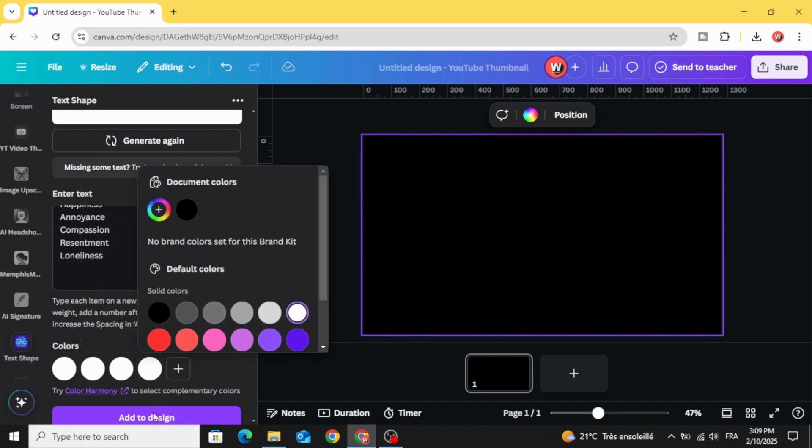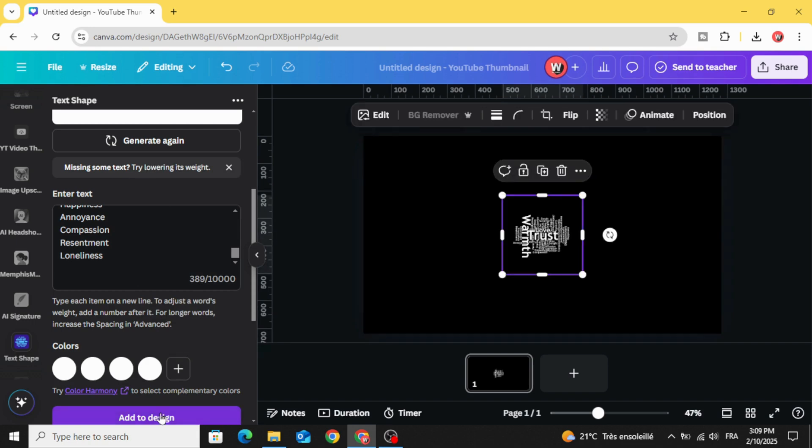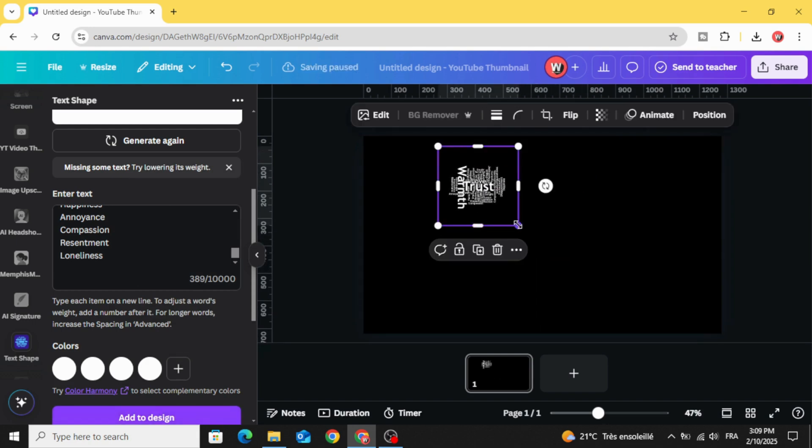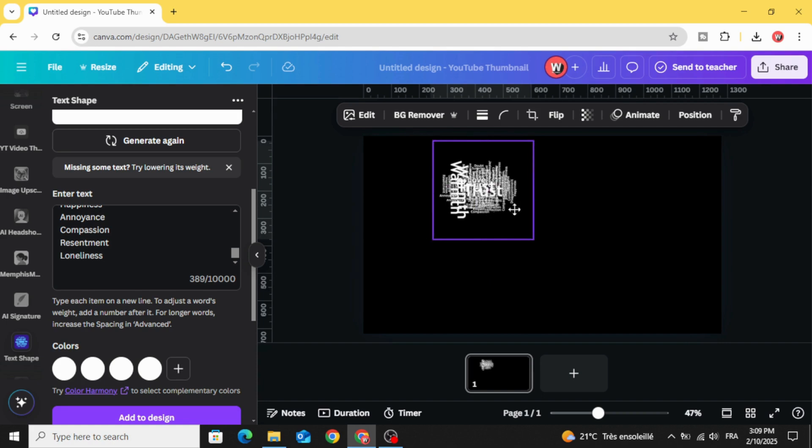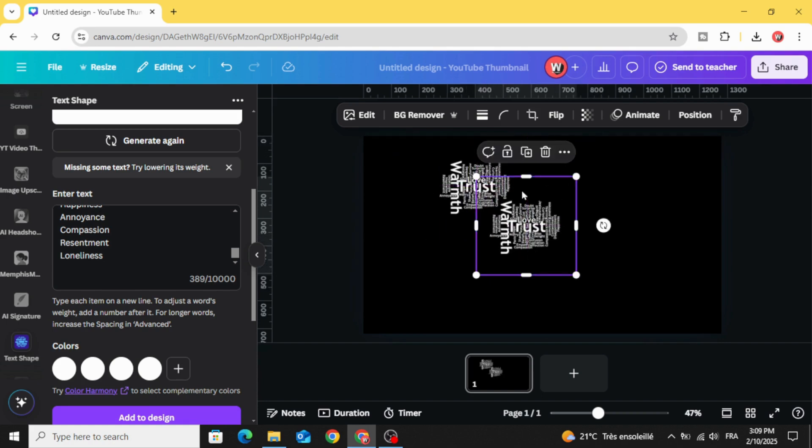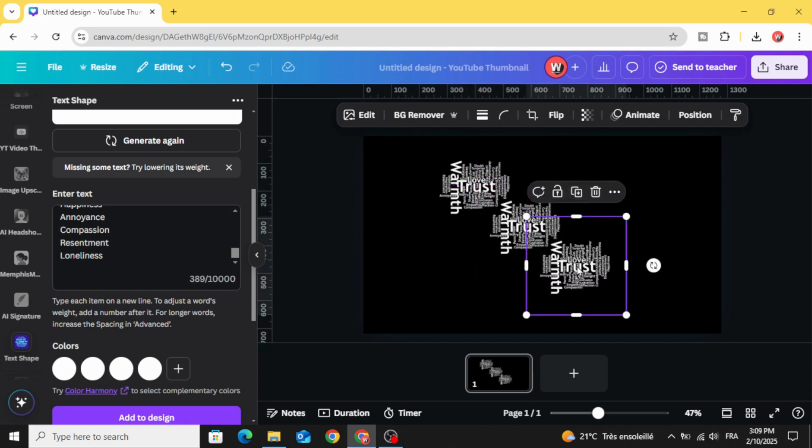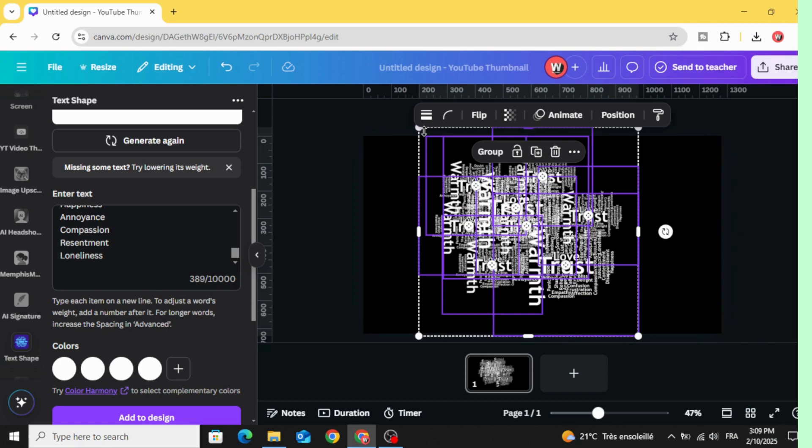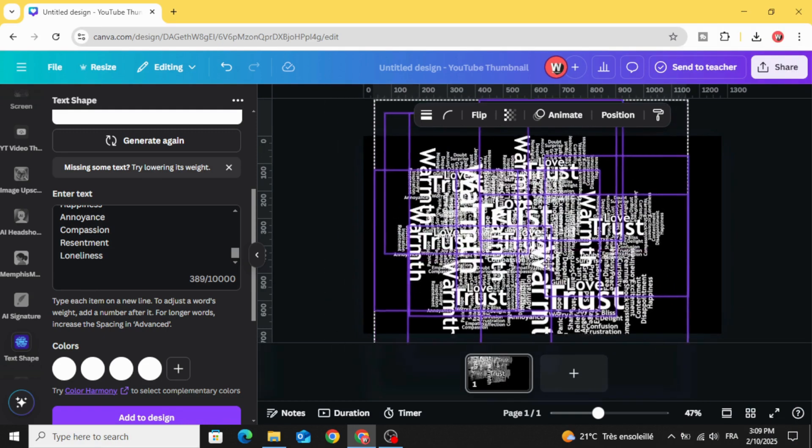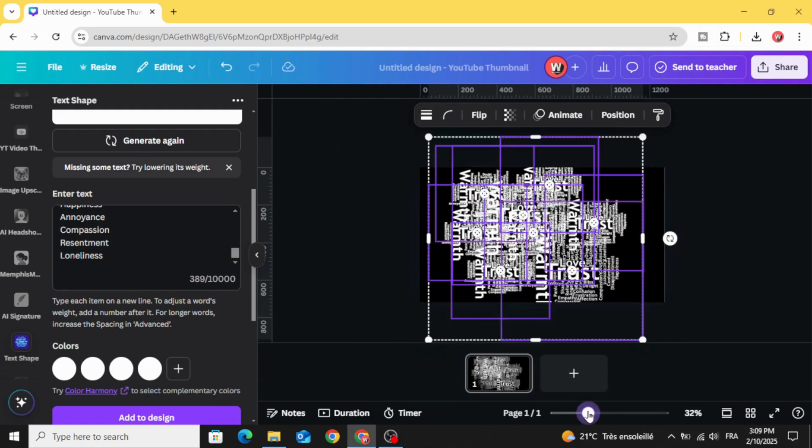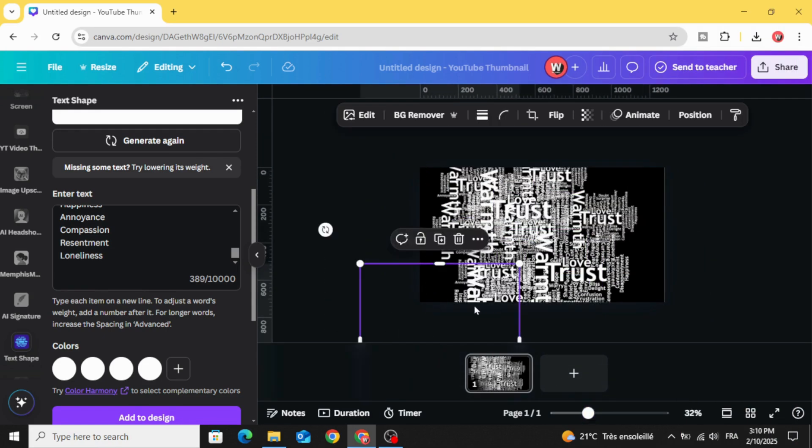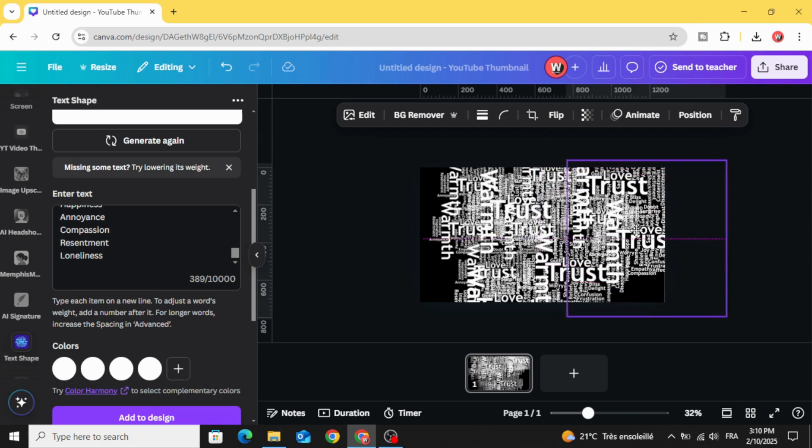Click add to design and duplicate many times. Let's select all and increase the size. Try to cover all the black areas.